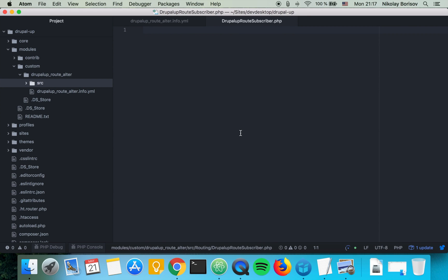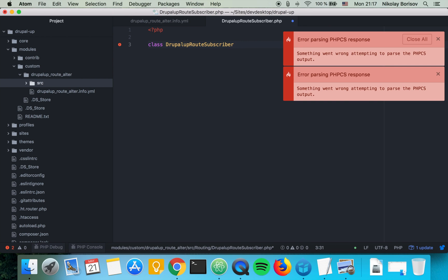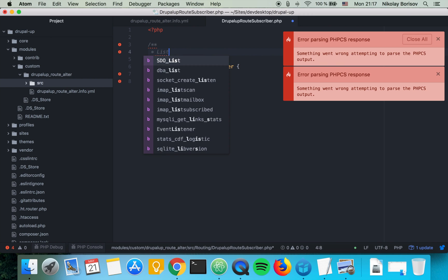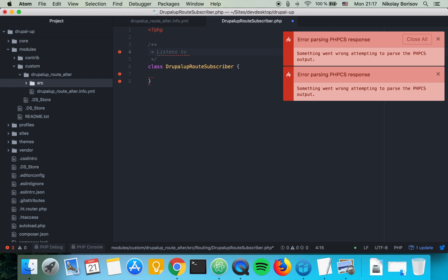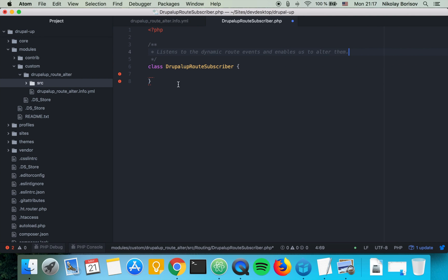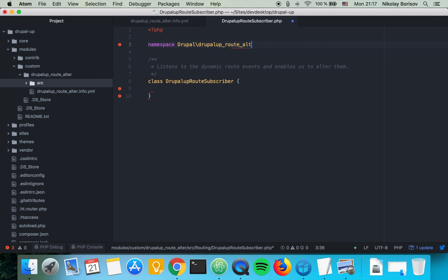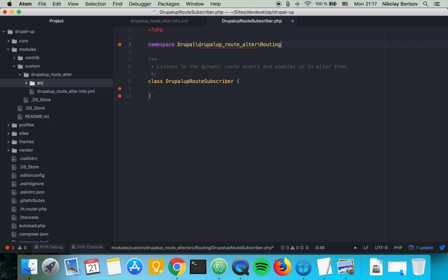So there we're going to be writing PHP and we have a class that is called Drupalup root subscriber and we're going to say that it is a class that listens to the dynamic root events and enables us to alter them. And we're going to be adding here at the top the namespace. It is Drupal and then Drupalup root author and then routing because it's in the folder called routing.